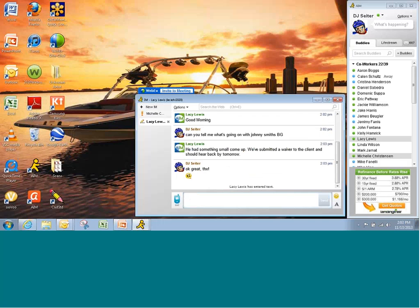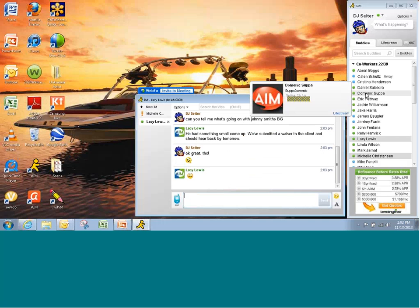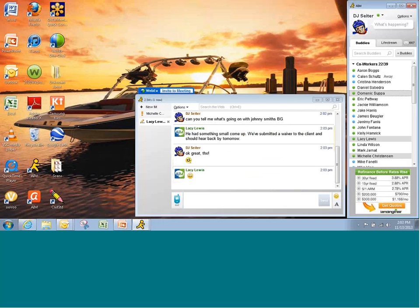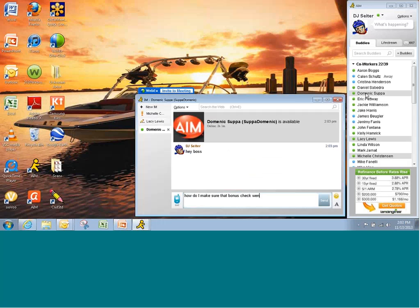So let's see. I want to talk to my boss Dominic. I'm going to check on a bonus check. Hey boss. How do I make sure that bonus check went out? Notice I can see Dominic's typing.